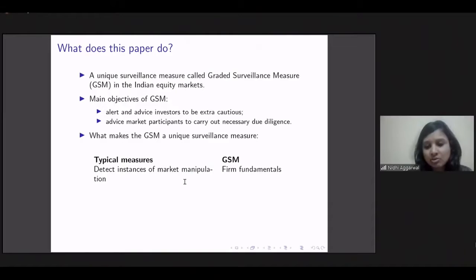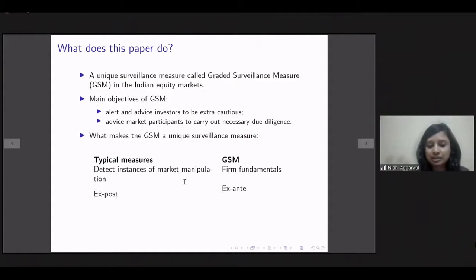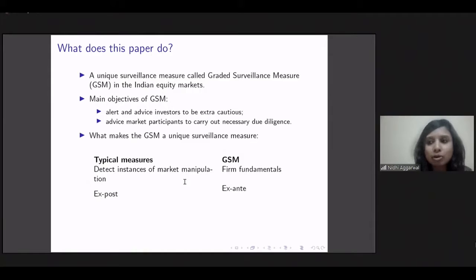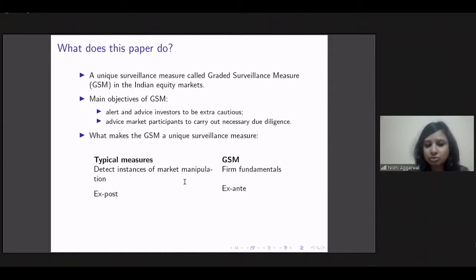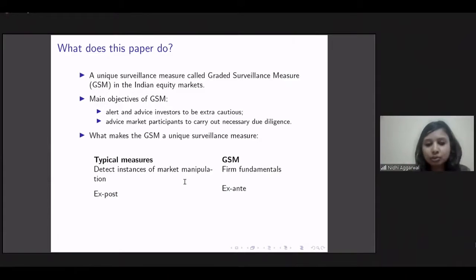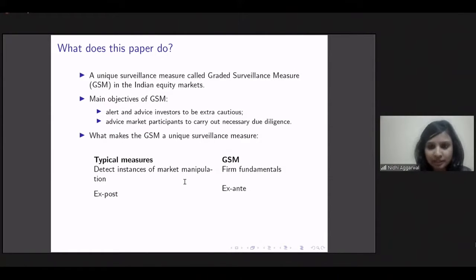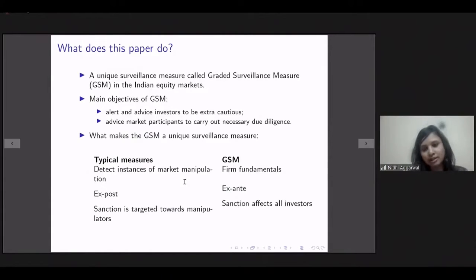In comparison, the GSM framework primarily looks at firm fundamentals. The circular that introduced GSM said that certain firms see an abnormal price rise not in line with the financial health and fundamentals of the firm. This makes it a very unique surveillance mechanism — nowhere in the world have we seen any exchange implementing a measure dealing with firm fundamentals, because it's not the business of an exchange to determine the true price of a firm. GSM is also an ex-ante measure, flagging stocks even before market manipulation may have occurred.